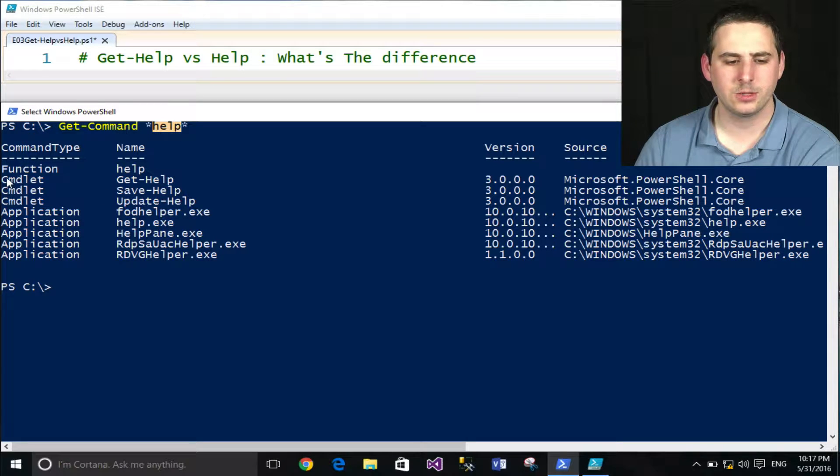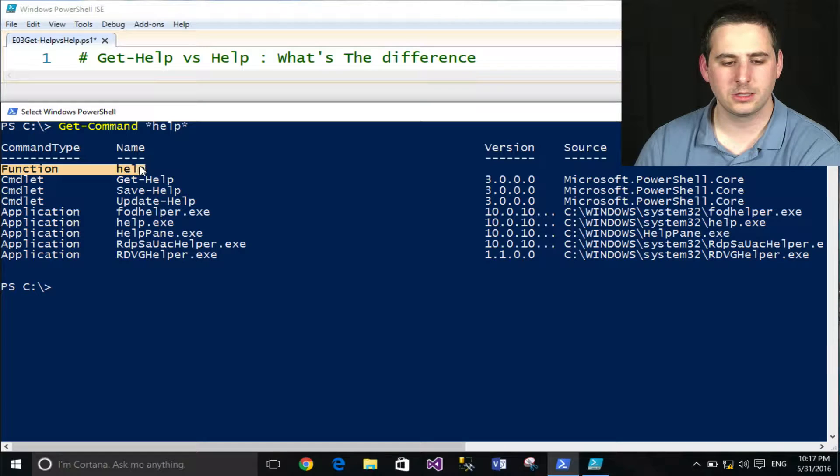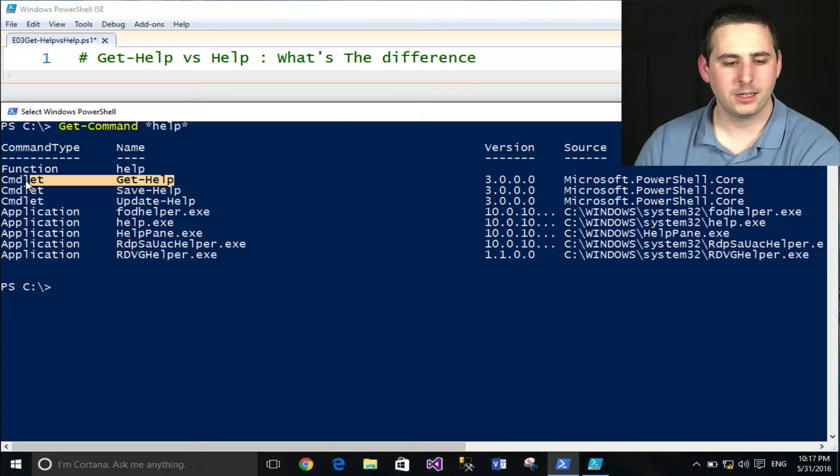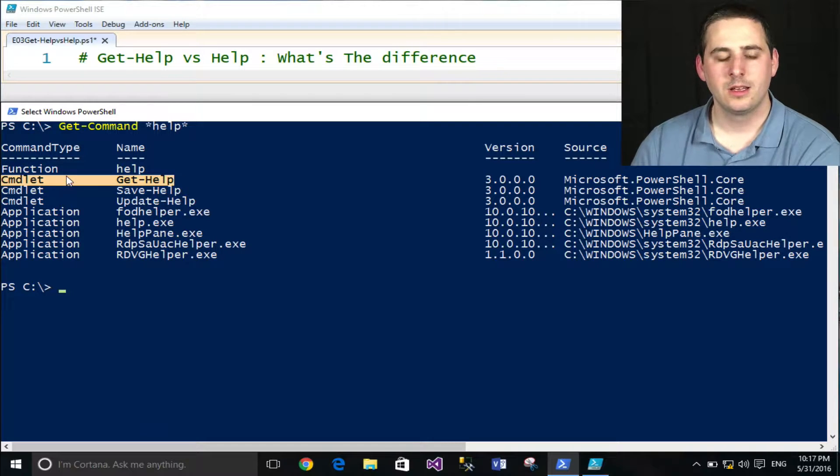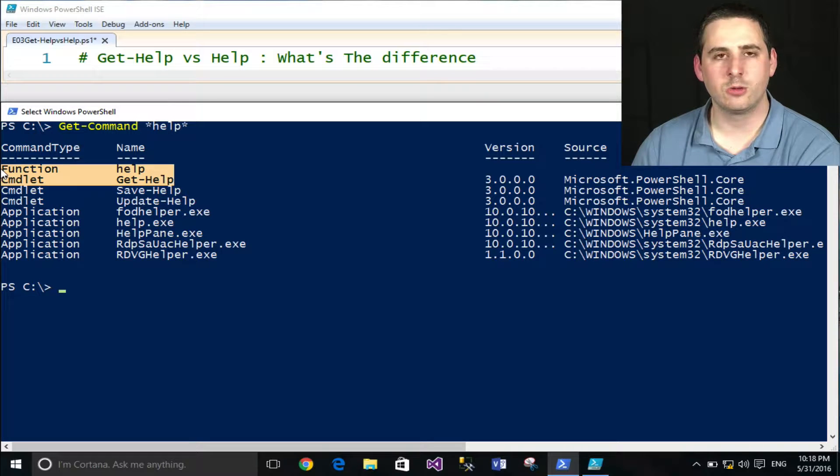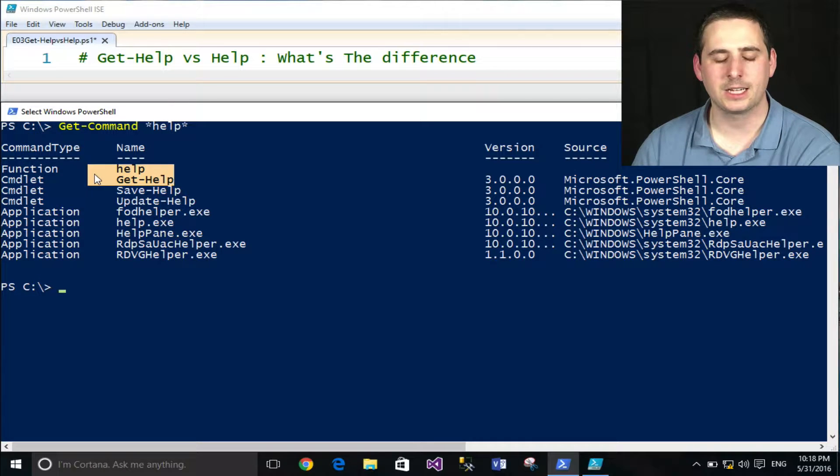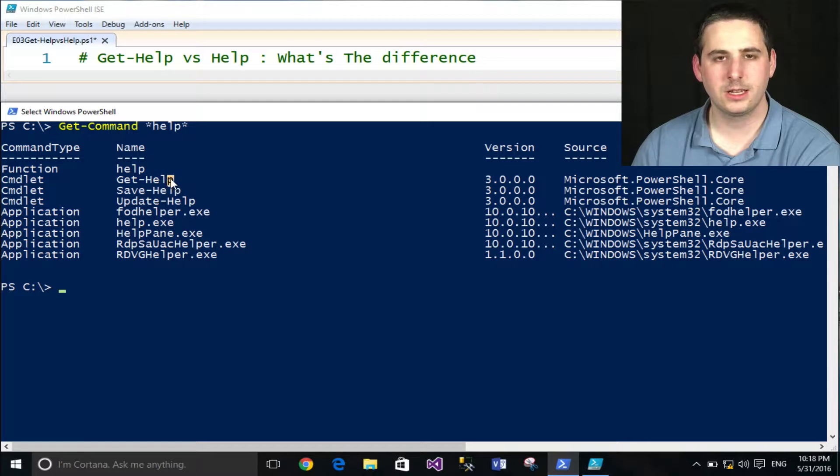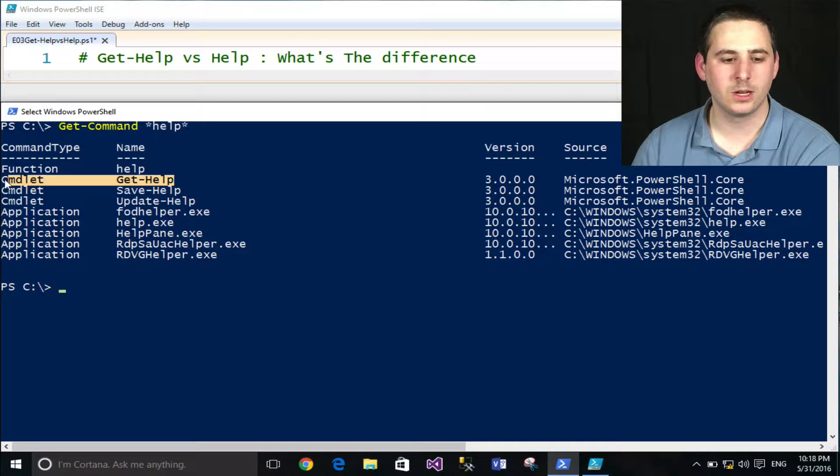or actually the better way to say it is a PowerShell command that contains the name Help. And the reason I'm saying this is you'll notice Help says it's a function and Get-Help says it's a commandlet. A lot of people, myself included, pretty much just always call these commandlets even though there's actually a difference.